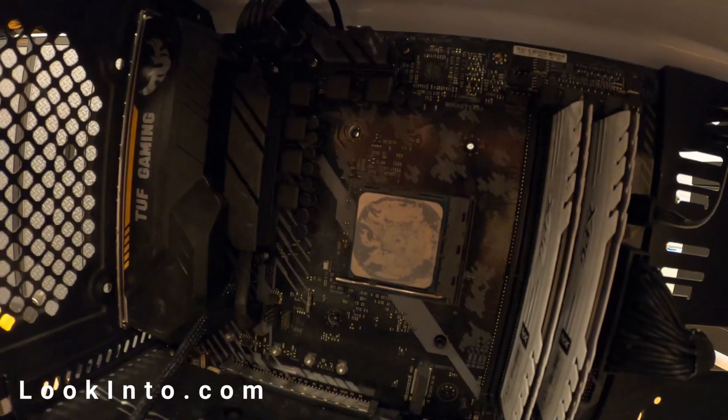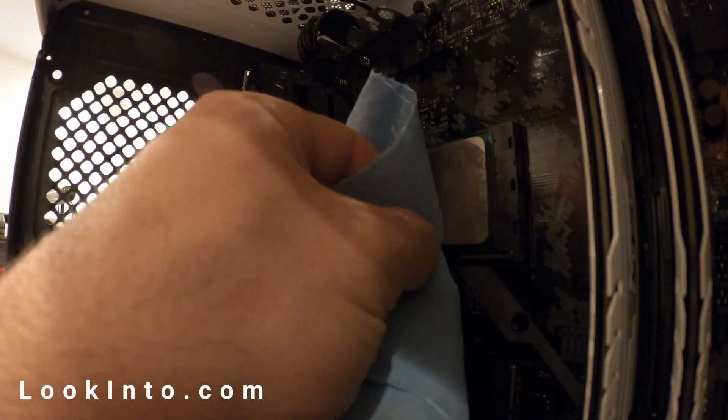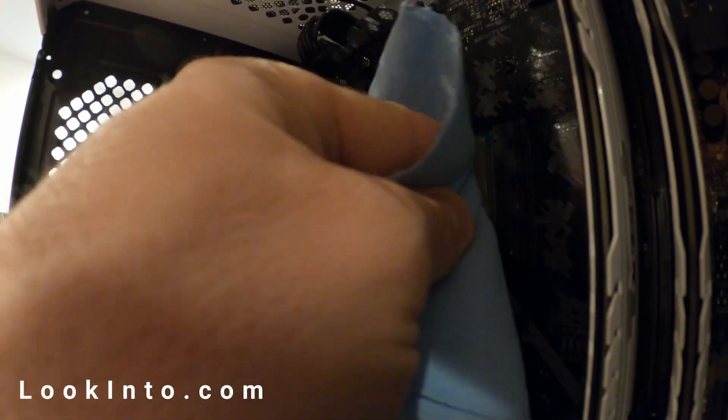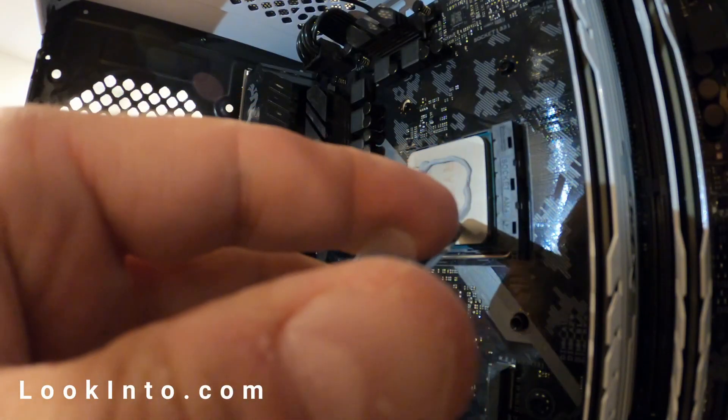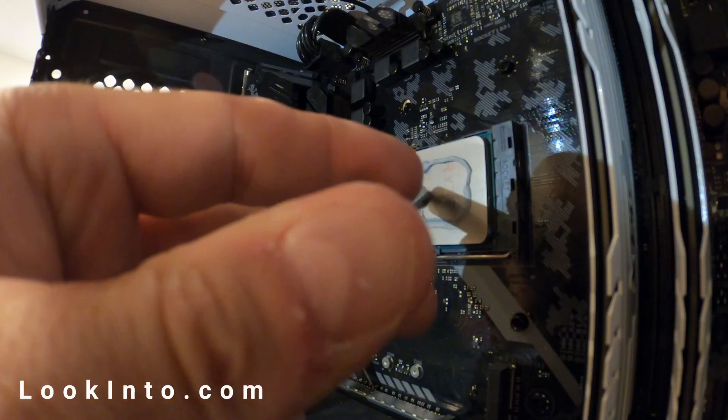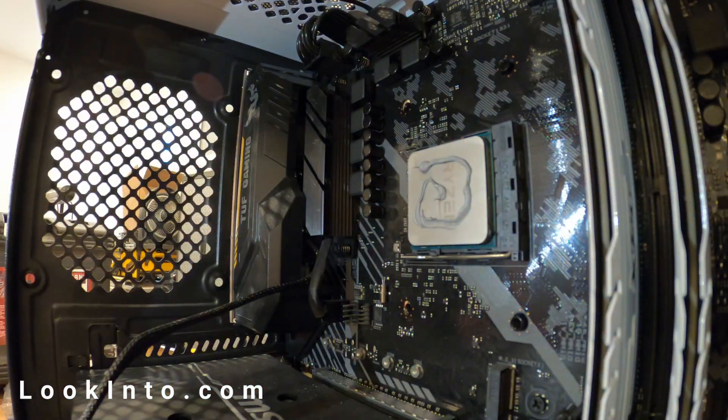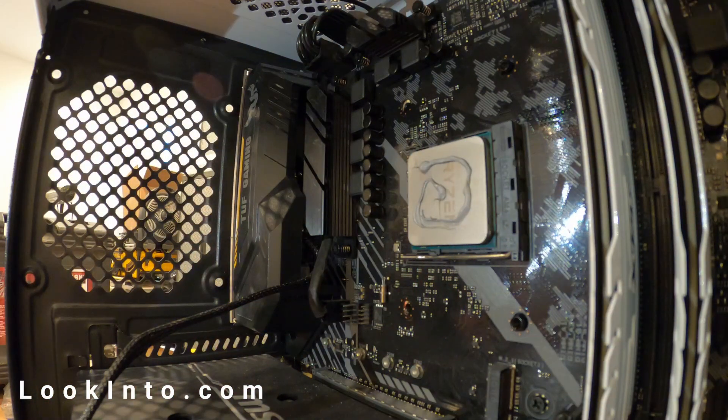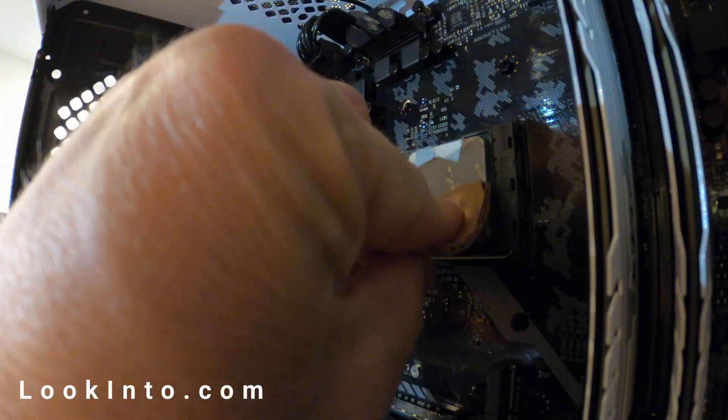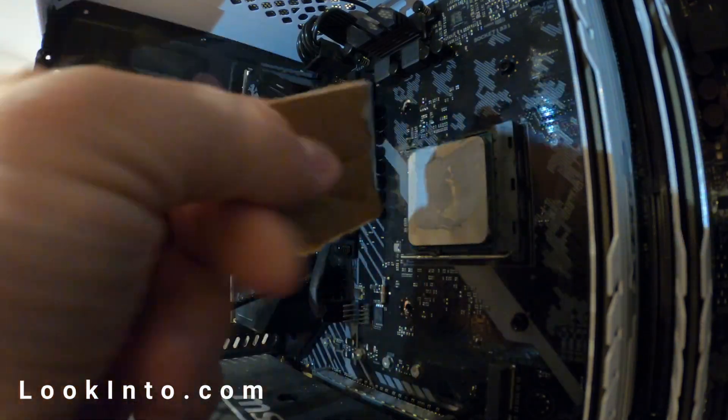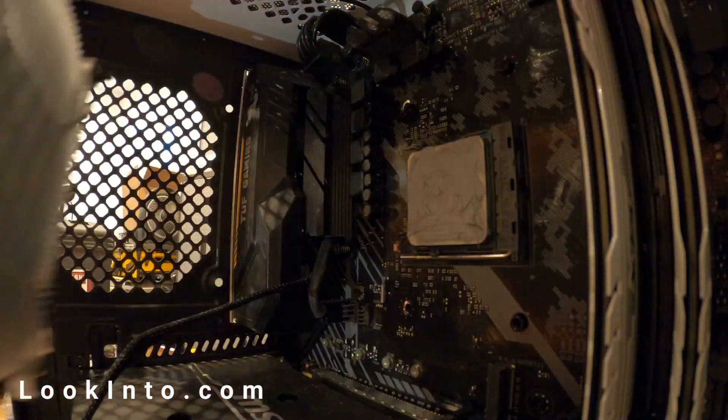Next we wiped off the old thermal paste and added some new thermal paste. I thought forgetting thermal paste was a joke, but no, someone almost forgot it for this project. And yes, that is cardboard.